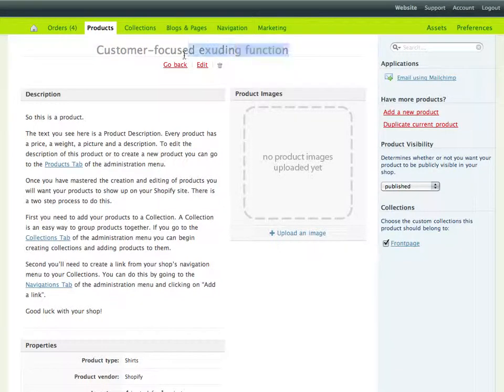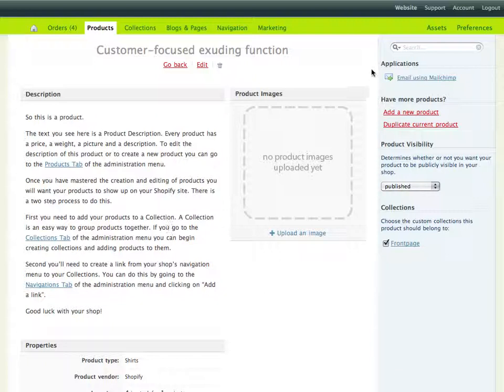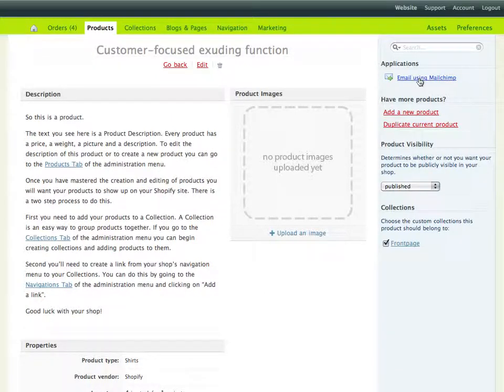This is a test shop, so these are all just grabbed at random. But as you can see, I'm at my product detail page, and Chimpified has added a link here that says Email Using MailChimp.